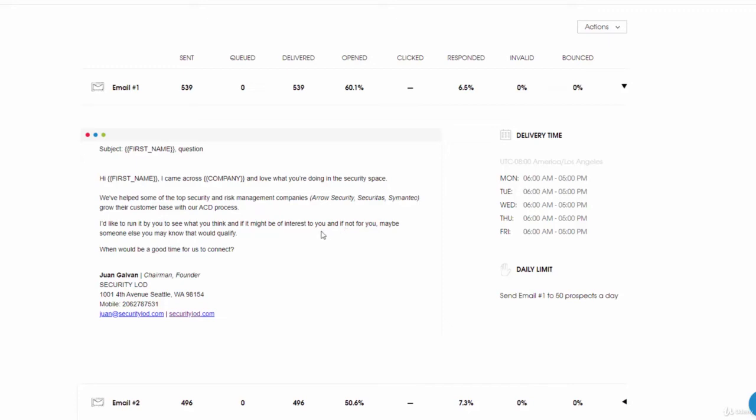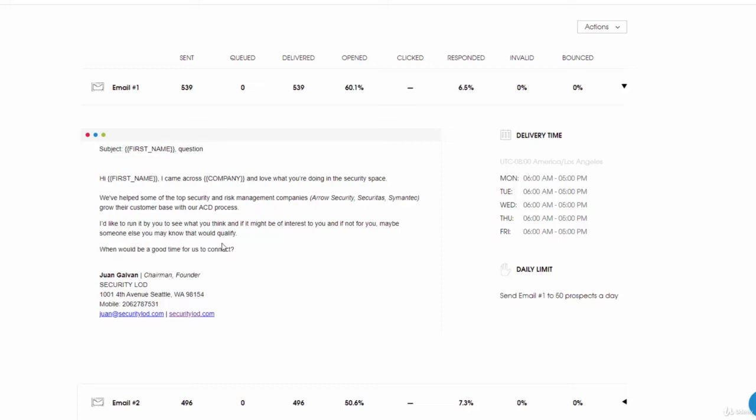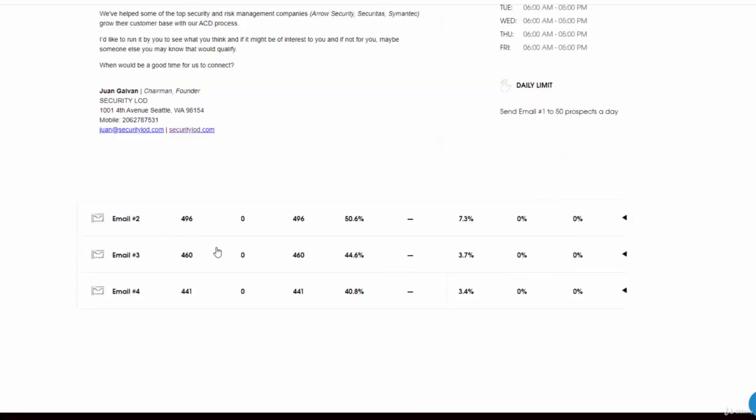Then I have the call to action: wouldn't be a good time for us to connect? Remember with call to actions, you don't want to be maybe, probably, can you, do you. It's all about when is a good time for us to connect.